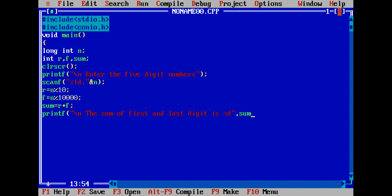The sum of first and last digit is percent d, sum. Then getch and close curly bracket to end the program.